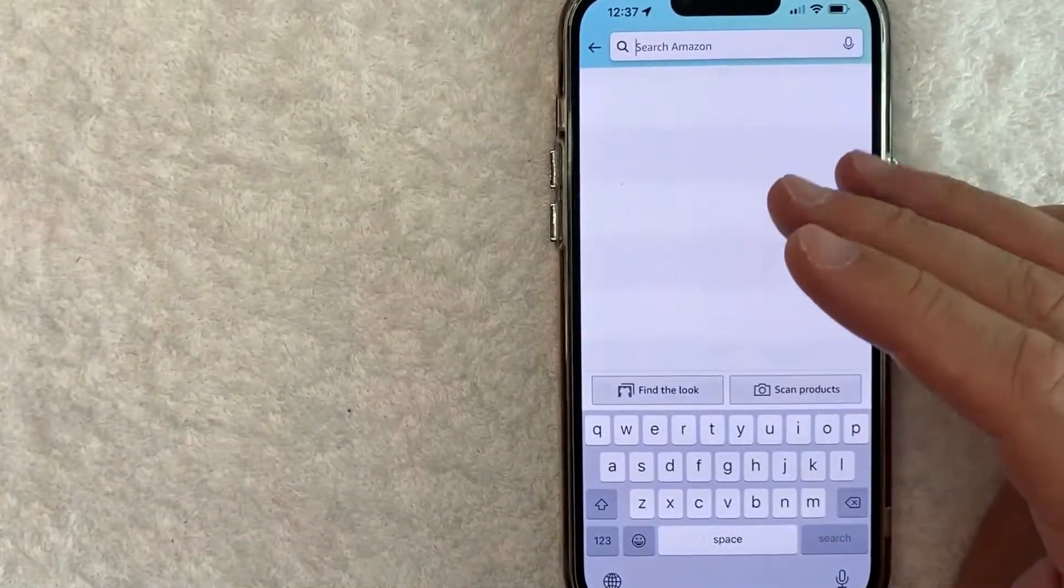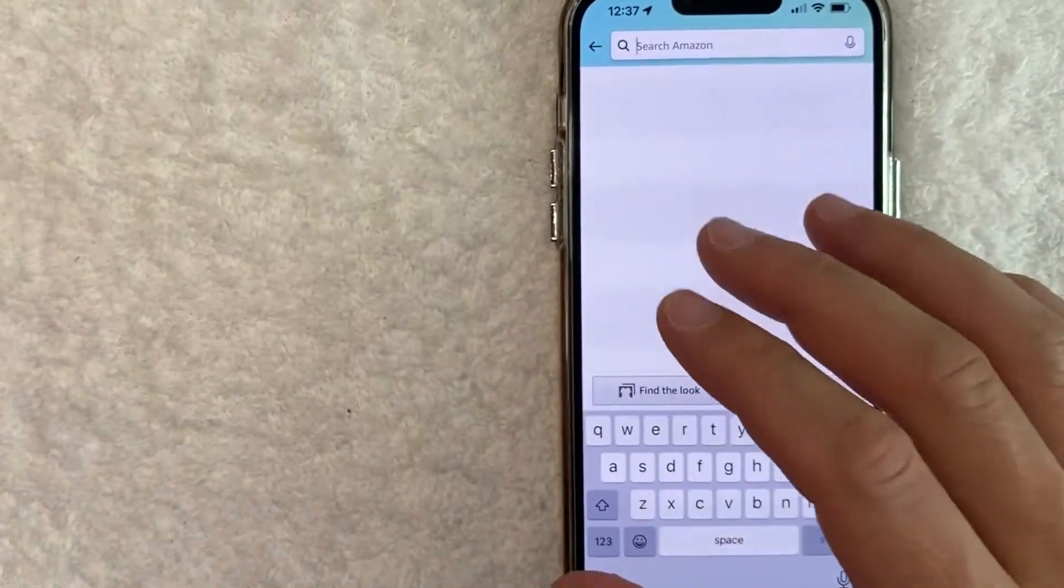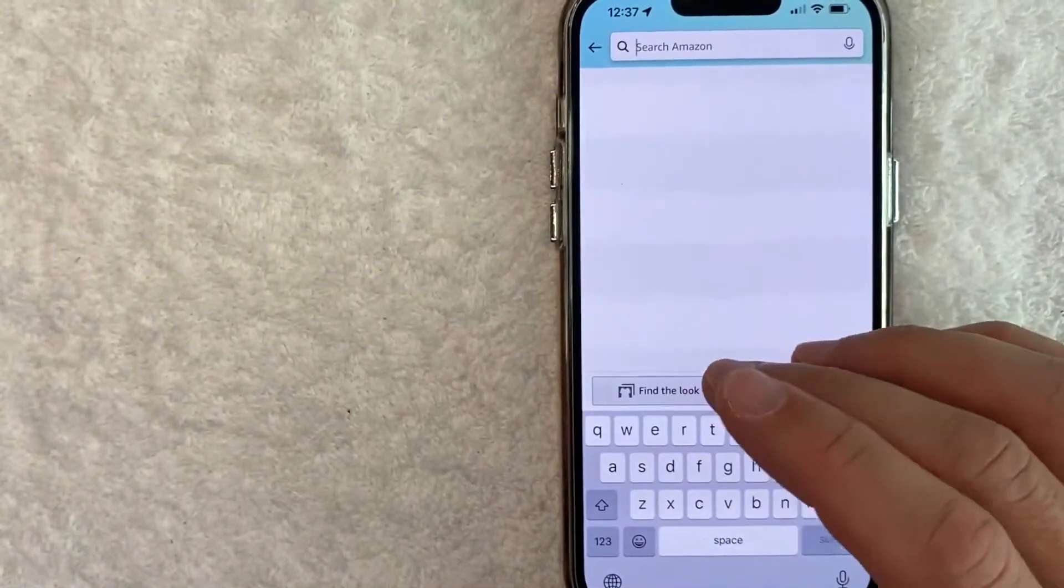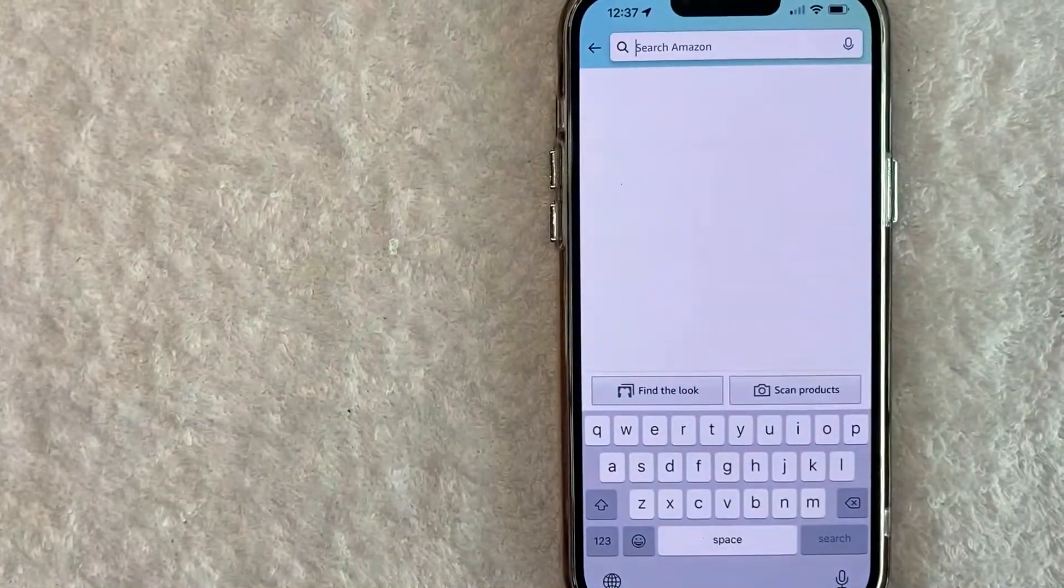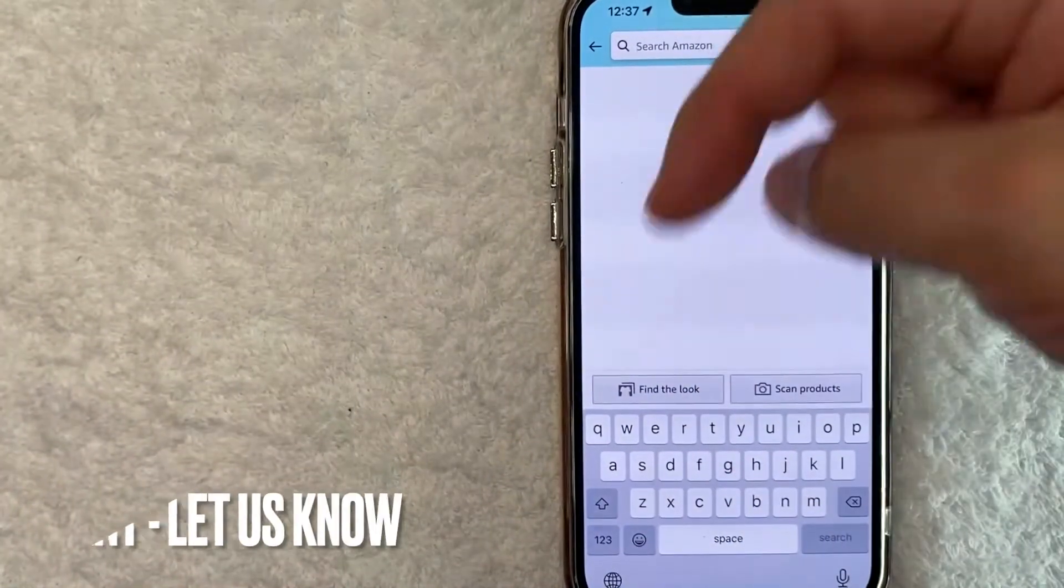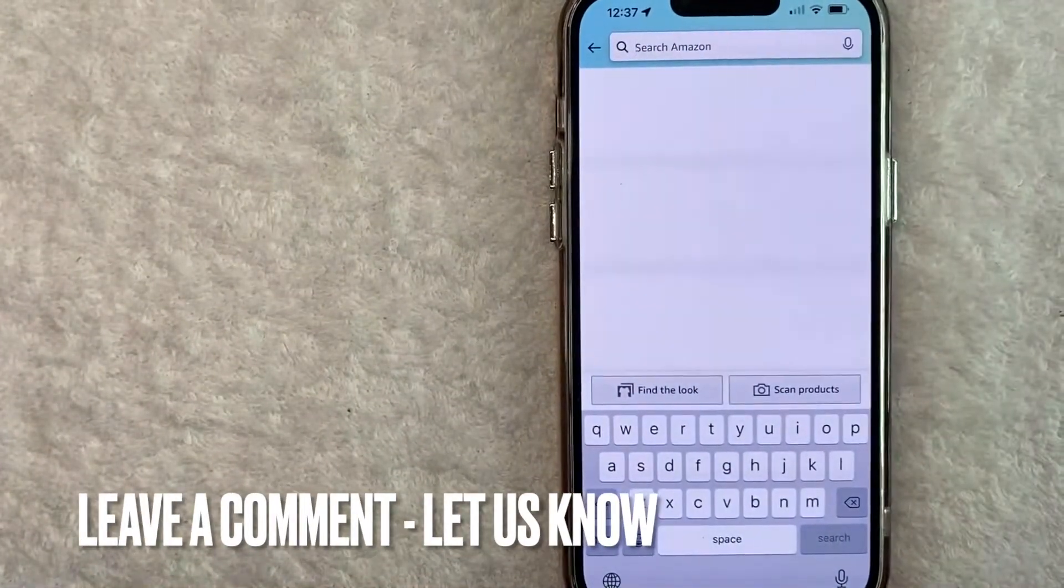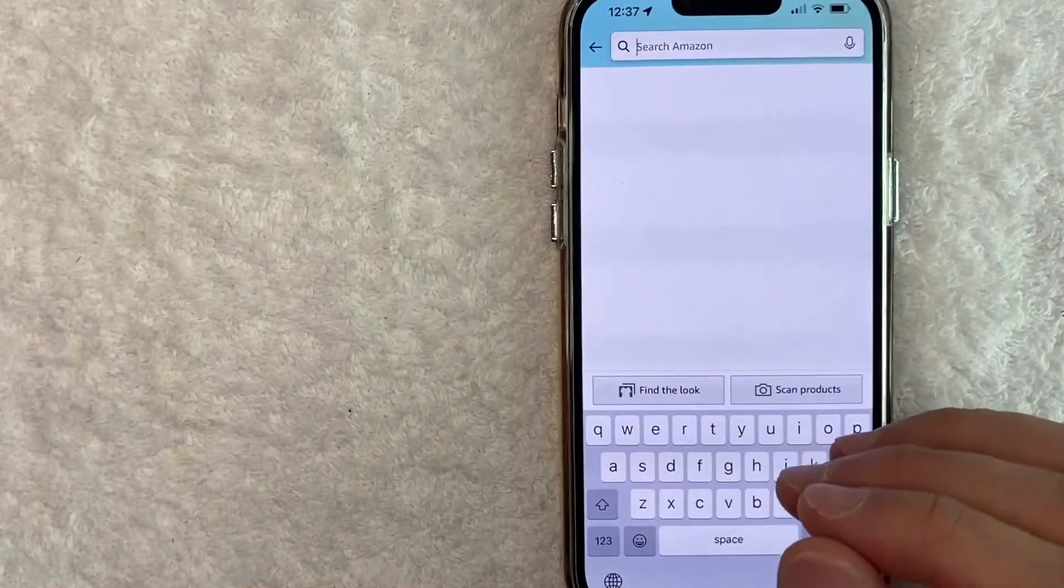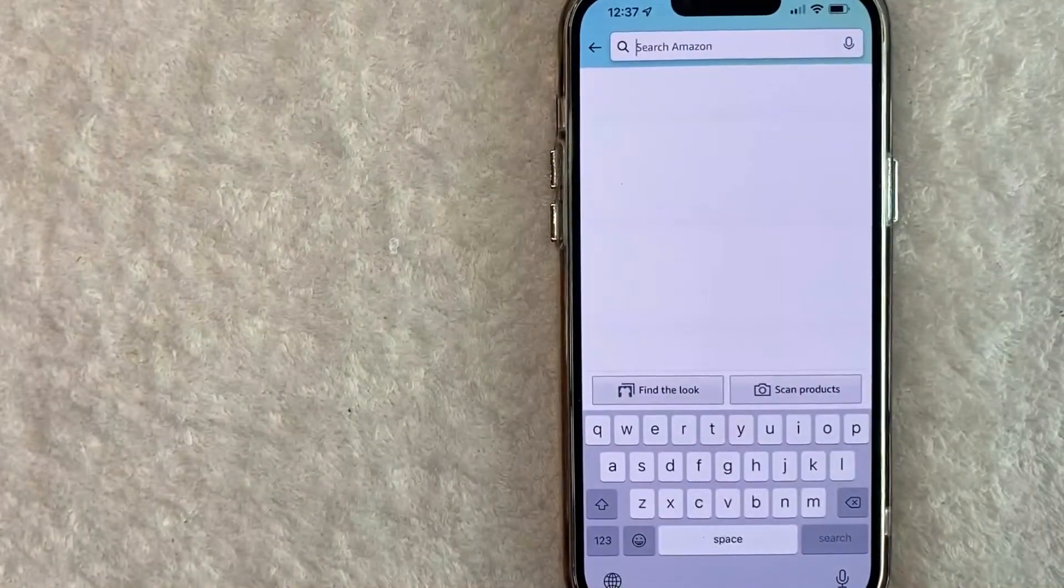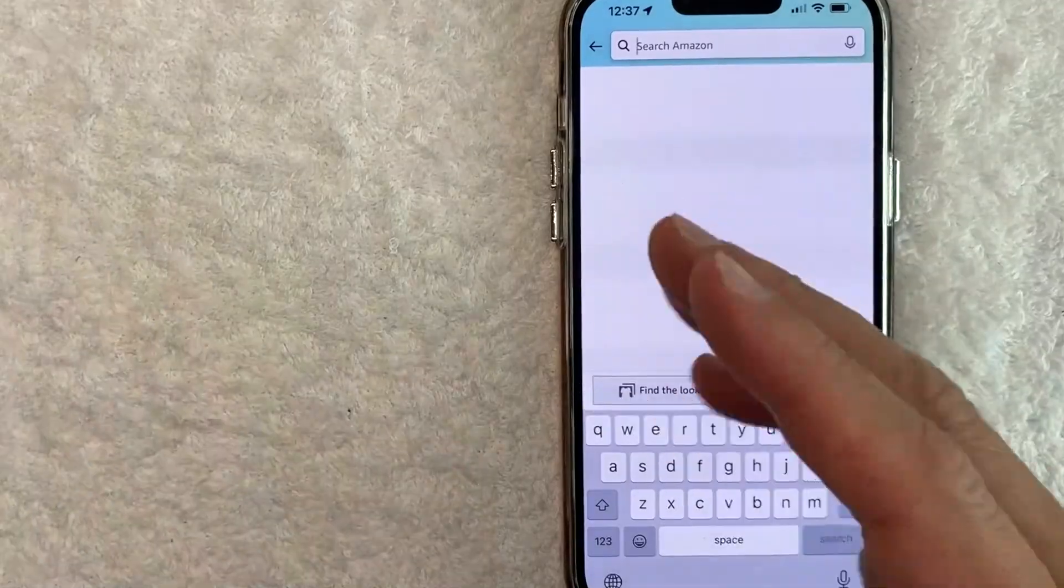And there you have it guys. If you're looking for information on how to remove your search history on Amazon, that is the easiest way I know how to do it. If you know an easier way, be sure to leave a comment below. Let the rest of us know how you did it. Hopefully you found that video useful. If so, click thumbs up or maybe consider subscribing to my channel and hope to see you on the next video. Thanks again for watching.